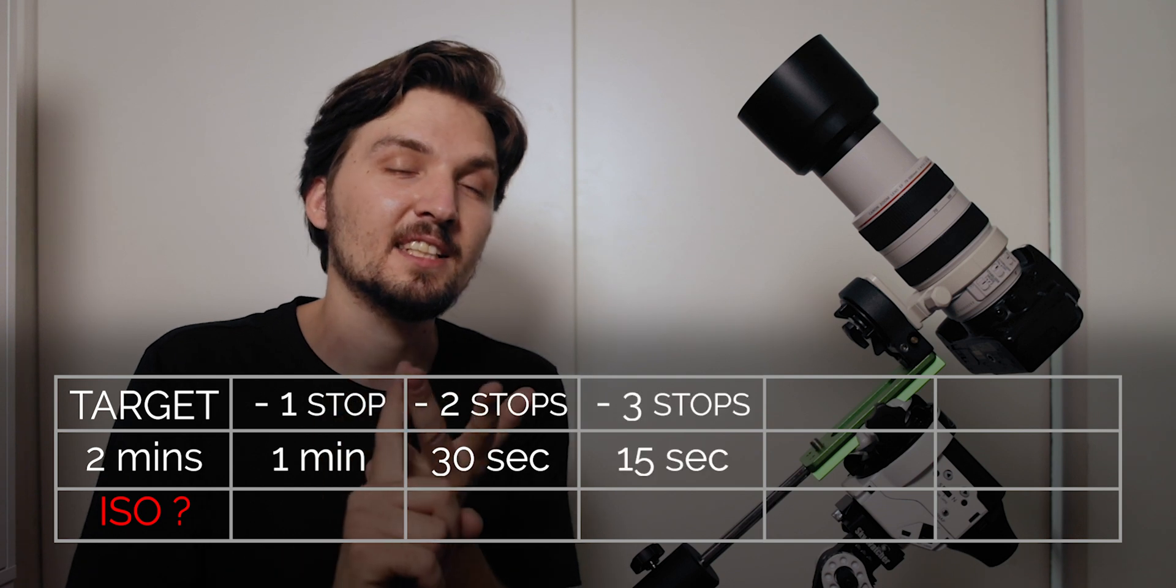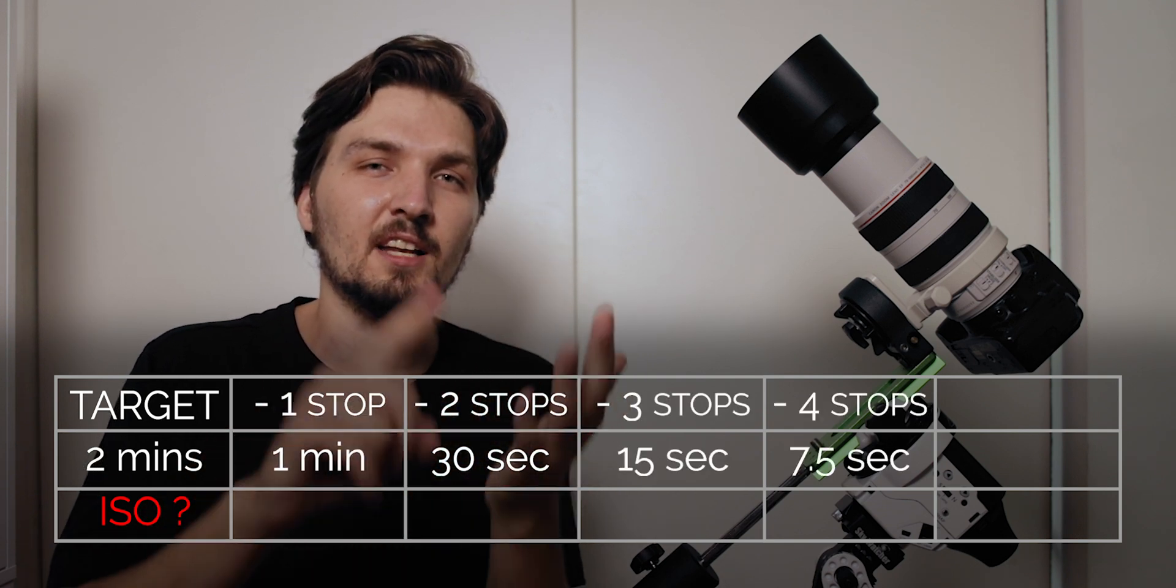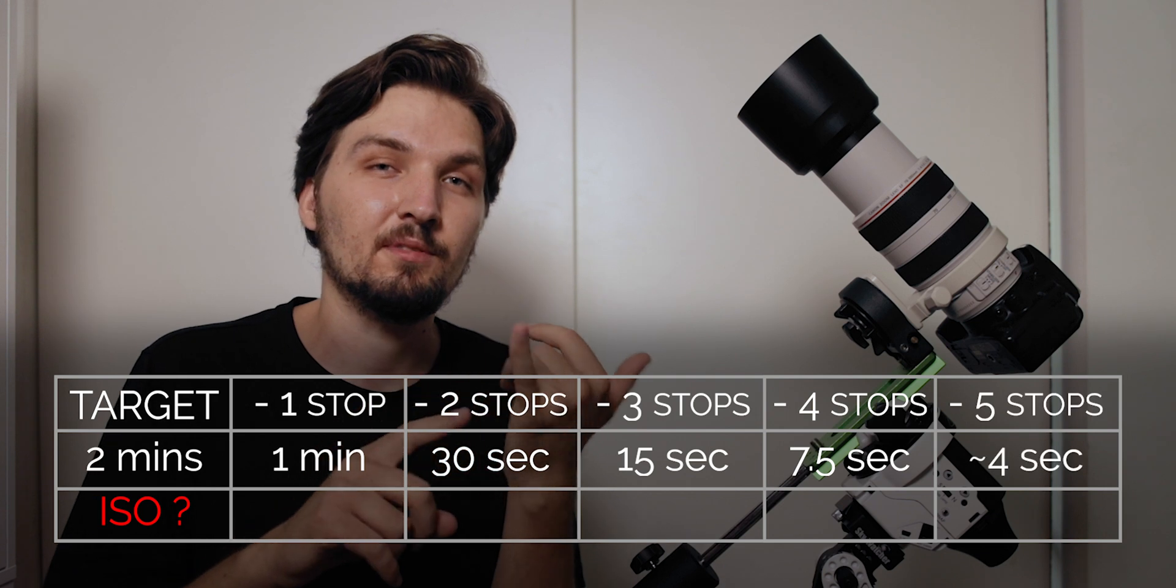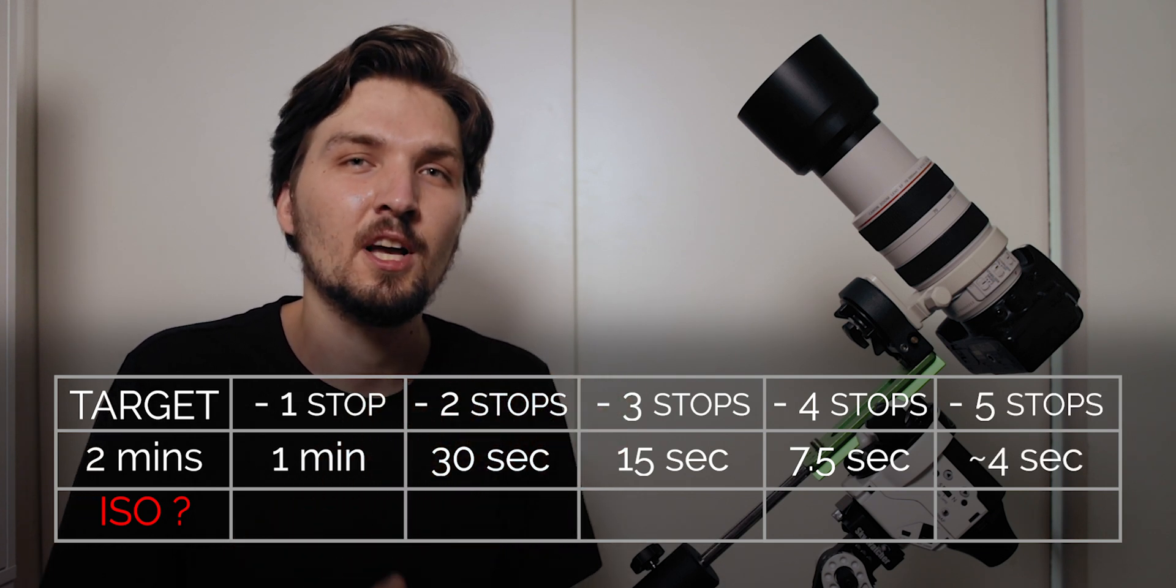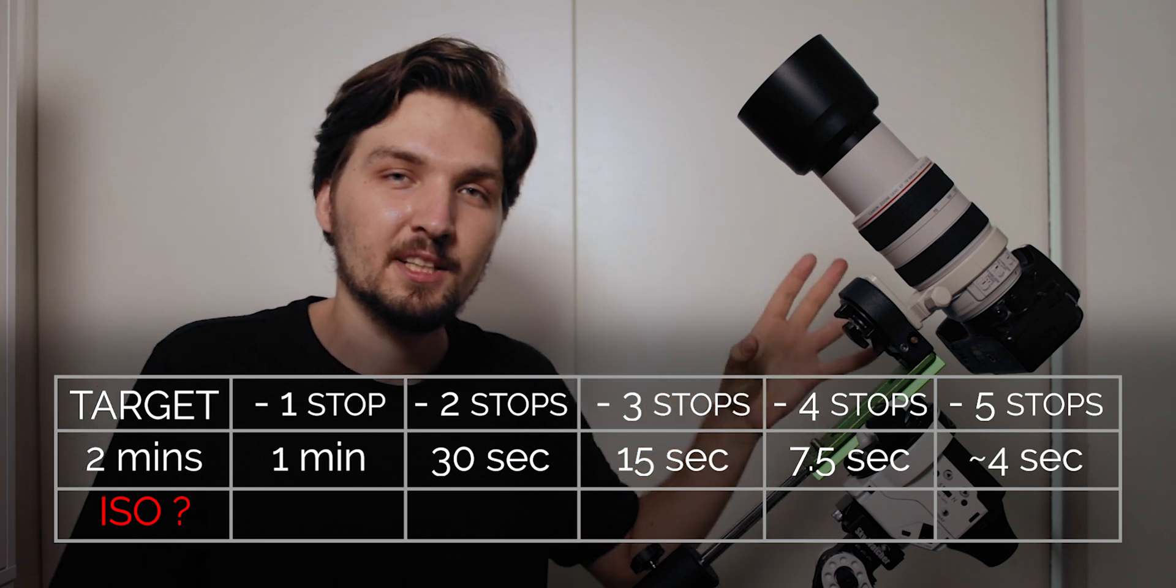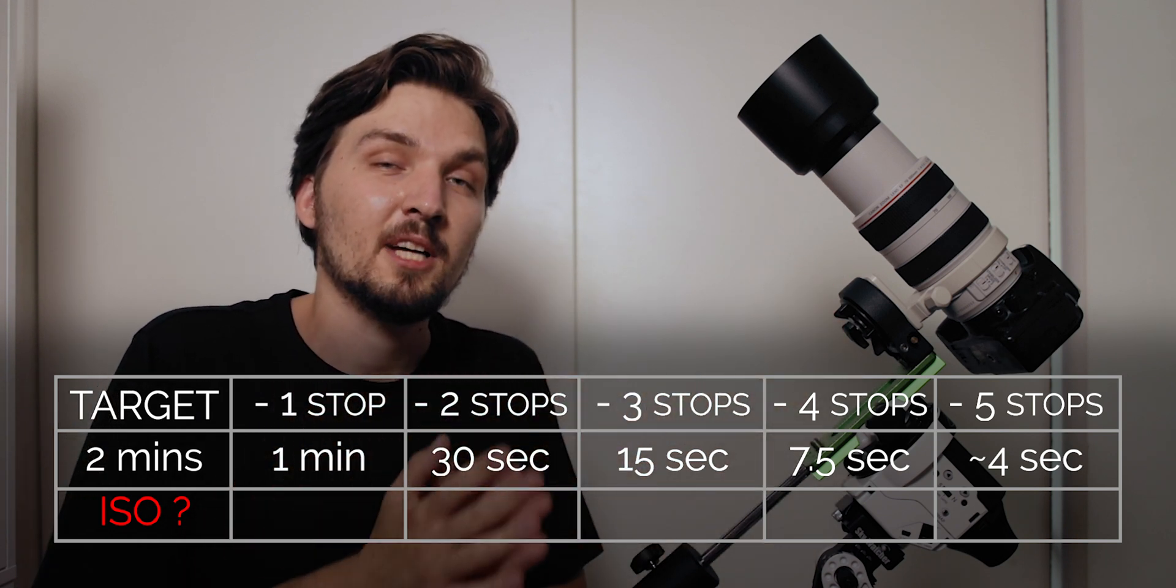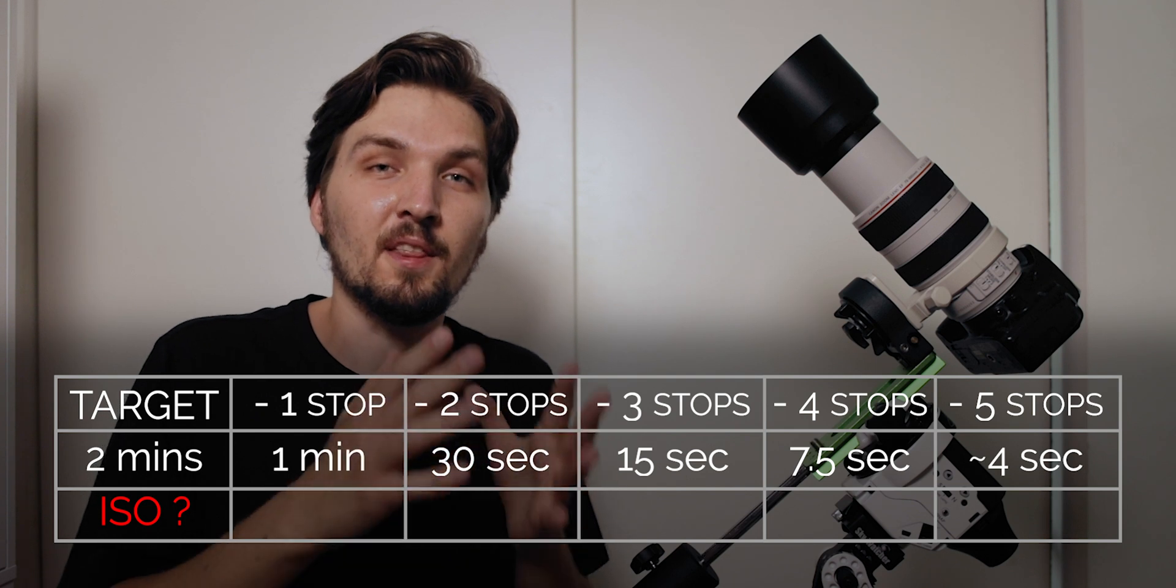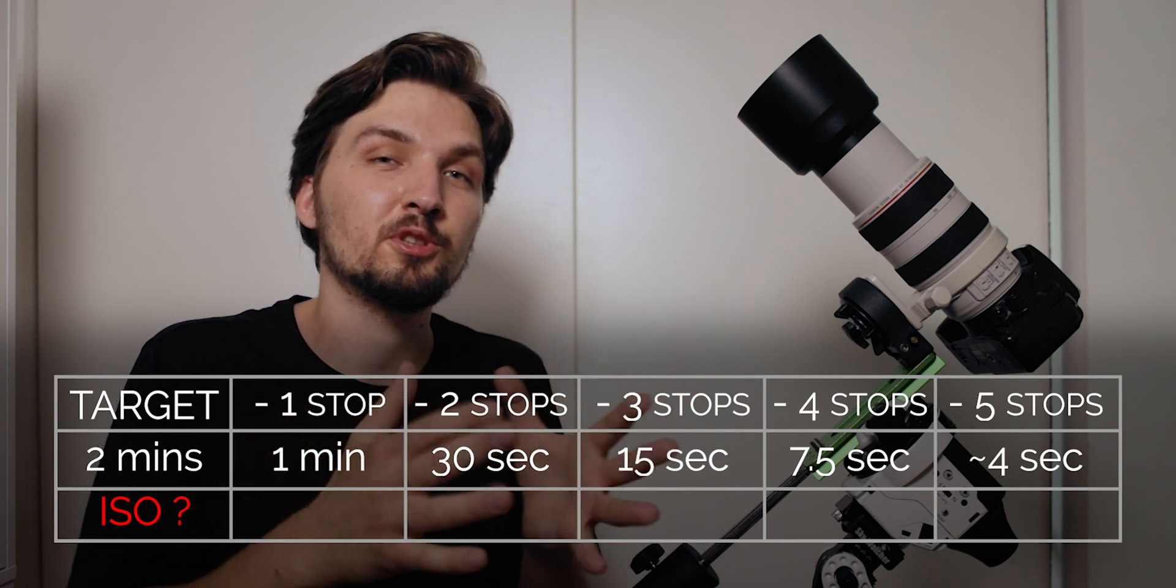Stopping it down one stop gives us a shutter speed of one minute, two stops is 30 seconds, three stops is 15 seconds, four stops is 7.5 seconds, and five stops is 3.75 seconds which could be rounded up to four seconds. So you can use four seconds in order to find the correct ISO.